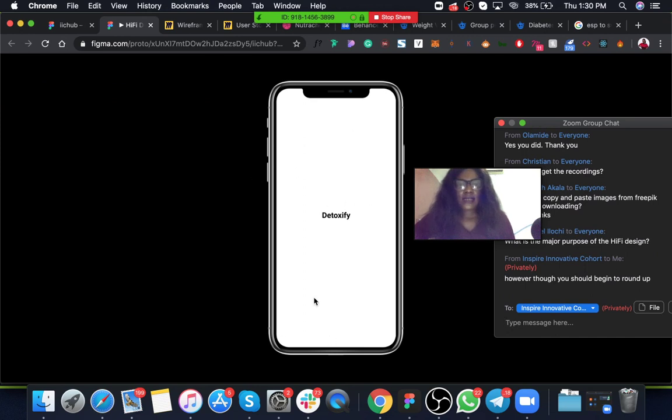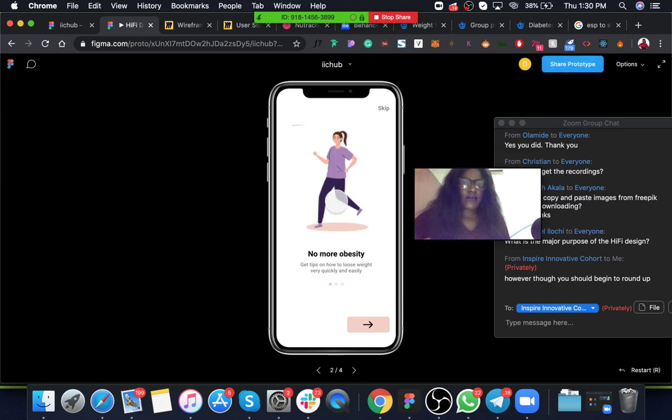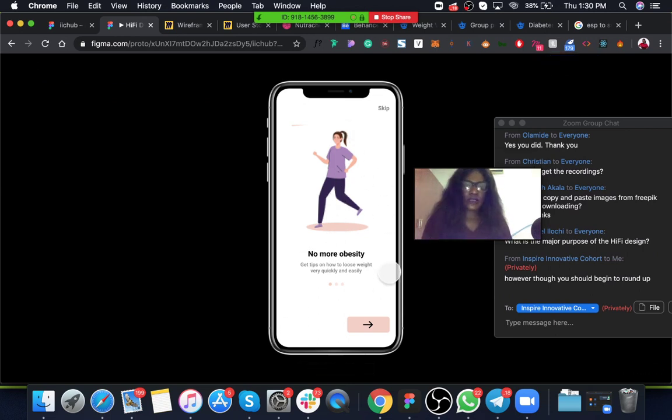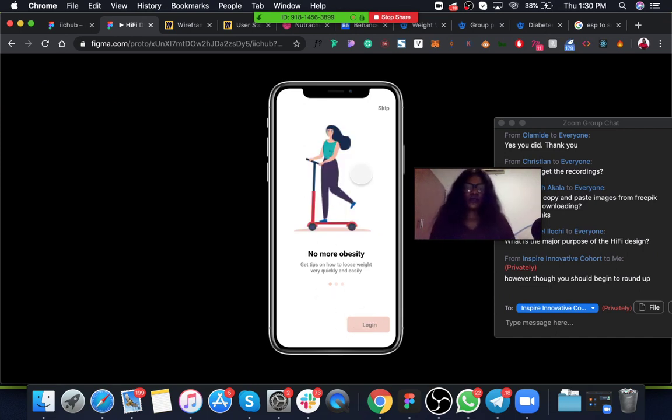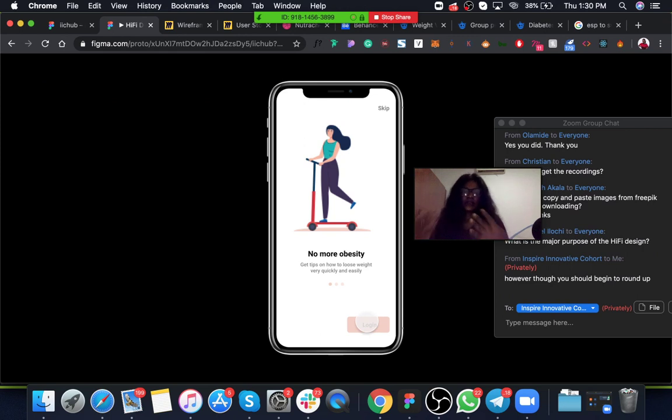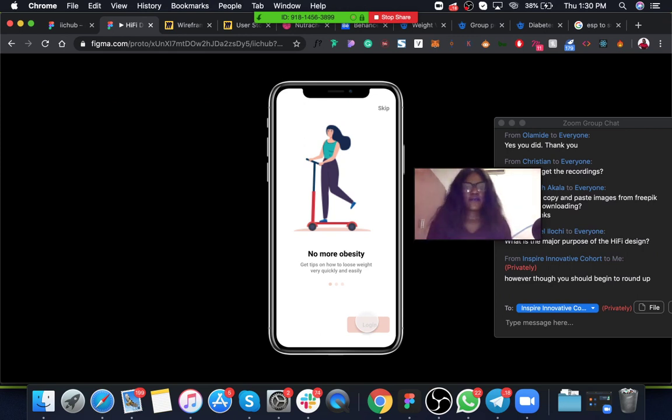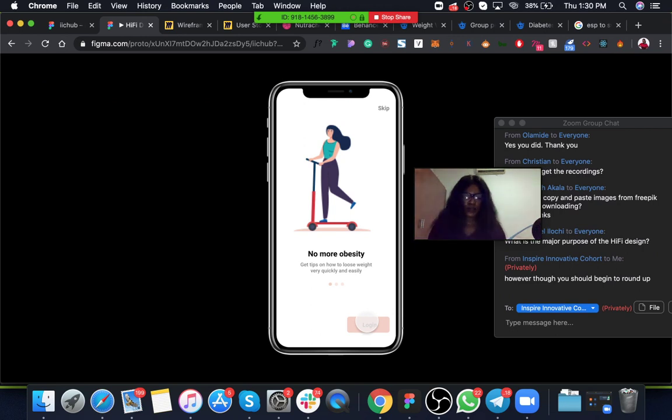So I have detoxify, my splash screen, then next I have my onboarding page. Next I should have my login page, and with that it will continue to get to the final stage until we get all our designs done.